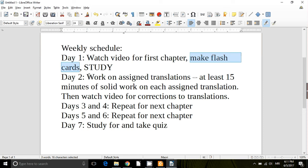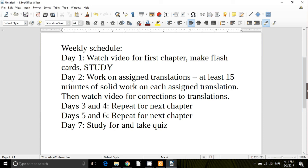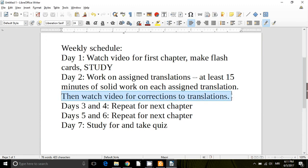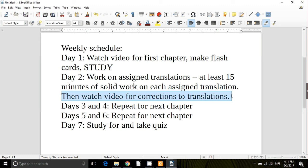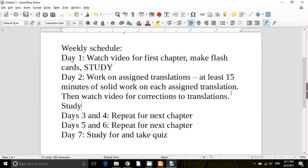On day two you'll work on the assigned translations. You need to work at least 15 minutes of real solid work on each assigned translation. Really 15 to 30 minutes on each assigned sentence. You should work on those hard. And then, and only then, after you've worked on it hard, then watch the video for the corrections to the translations. And then also, you need to study that day. Every day you should be studying.